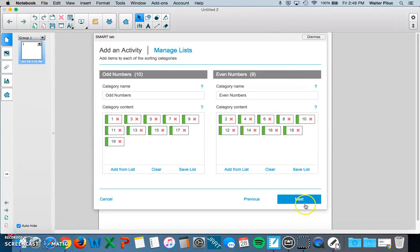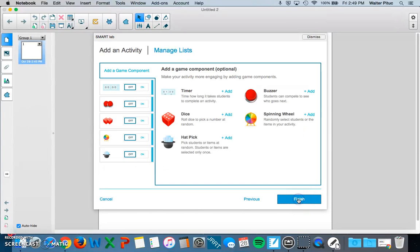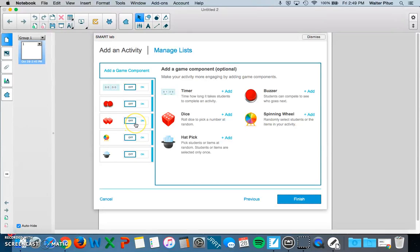When I'm finished, I can click Next. And in this section, you can actually add optional things to your activity.